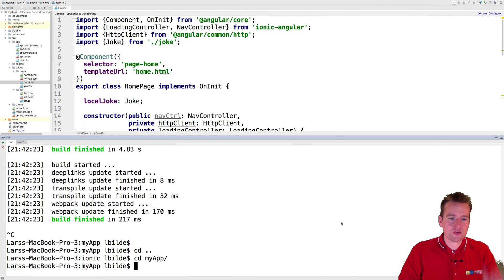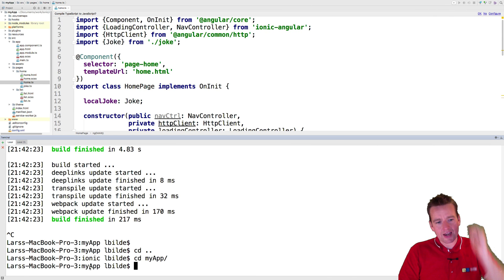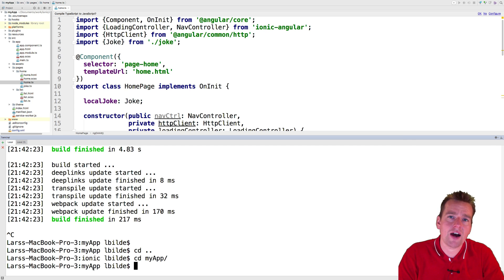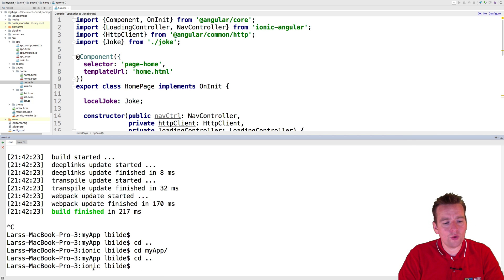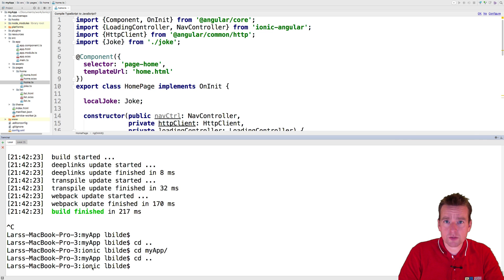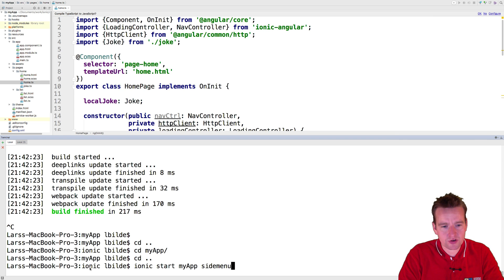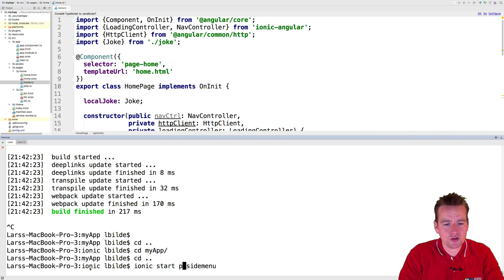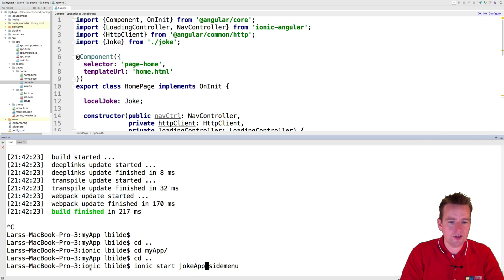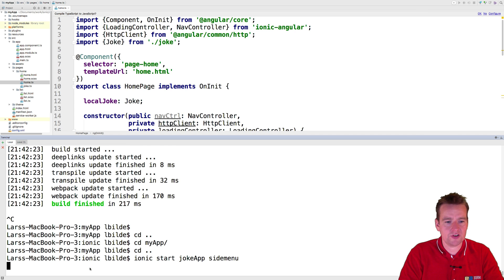So jumping into WebStorm, here I'm actually inside the current application that I created for my Chuck Norris joke app. Now we're going to go out one folder. This is my Ionic workspace. This is where I put all my Ionic projects right here, the Ionic folder. And here I'm going to create this project. So I'm going to call that command Ionic start and I'm going to call this the joke app. That's going to be my application and I'm going to add this with a side menu. So I'm going to press enter.